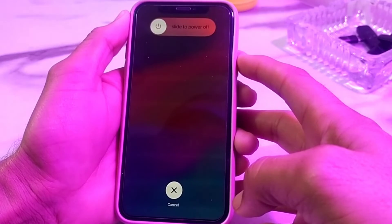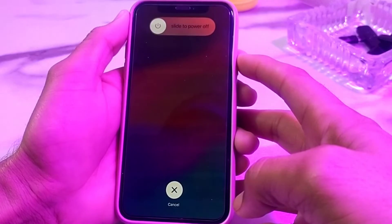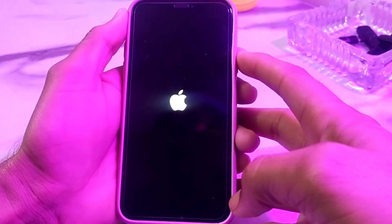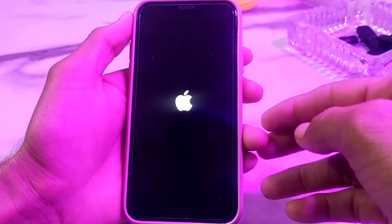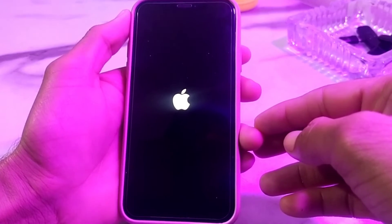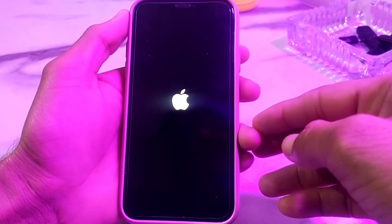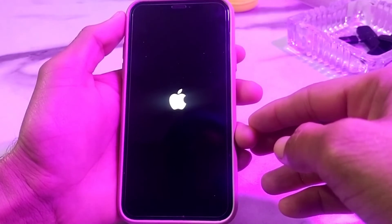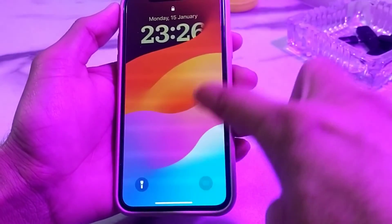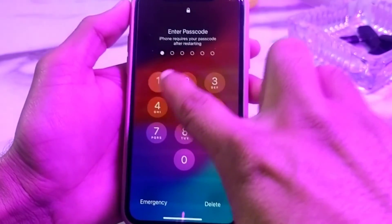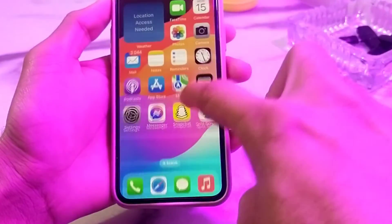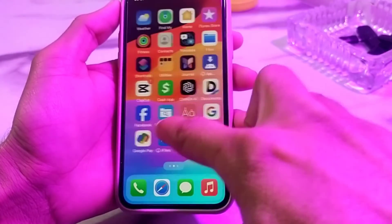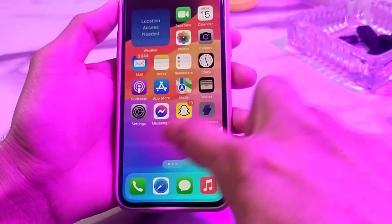Hold your finger or thumb on the power button until the Apple logo appears on your iPhone display. Once the Apple logo appears, release your thumb. Wait until the iPhone has restarted, then unlock your device. You can see that the problem has been fixed and touch is now working.